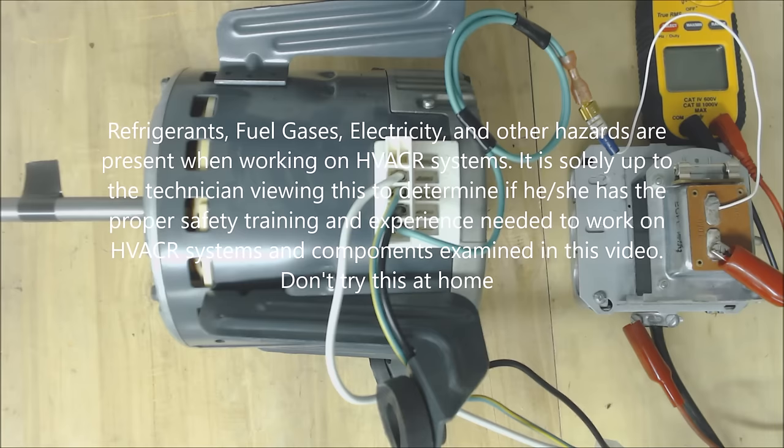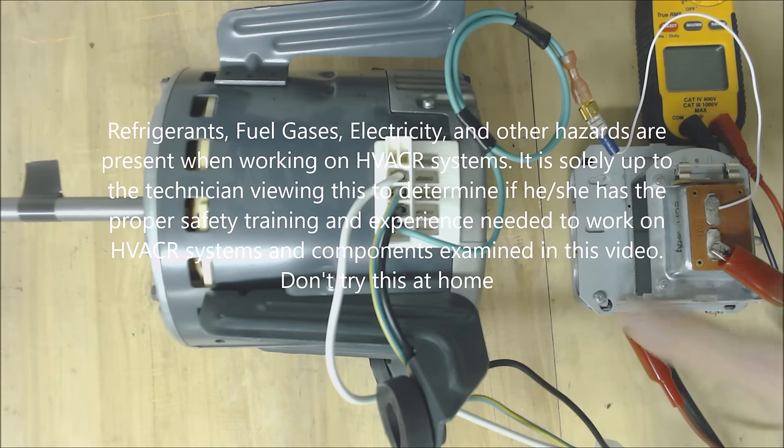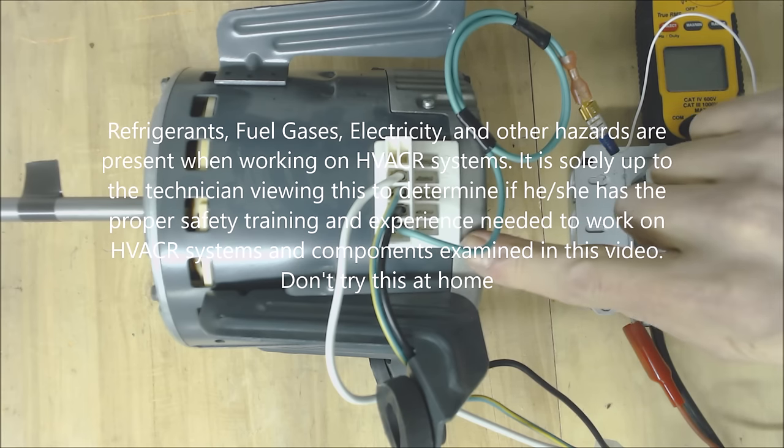Hey guys, this is AC Service Tech and today we're going over the easy troubleshooting of an X13.